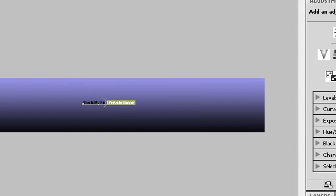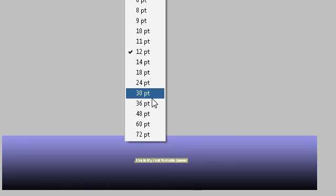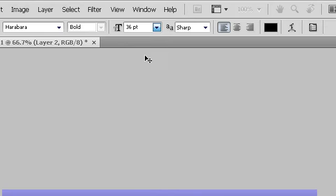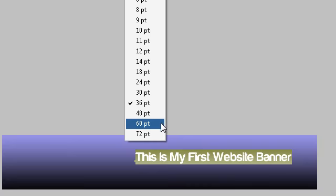So, you want to increase its size. You want to get it at least 36. At least 48.